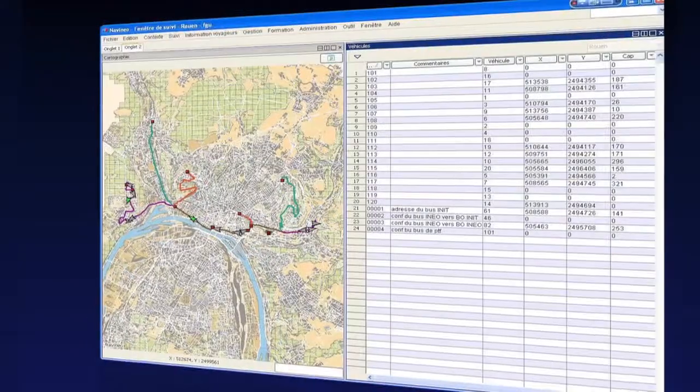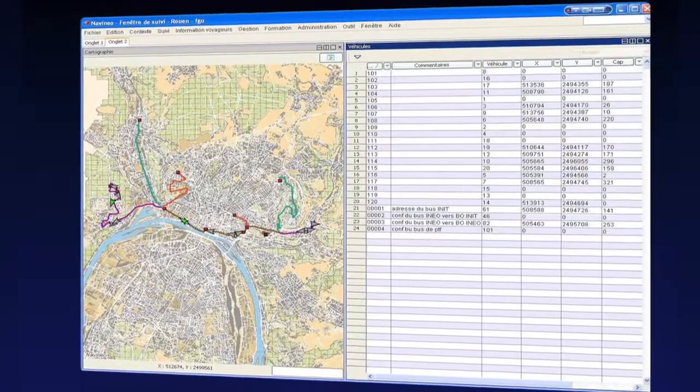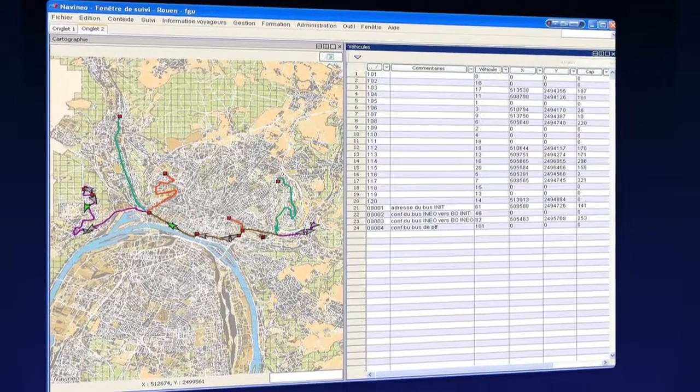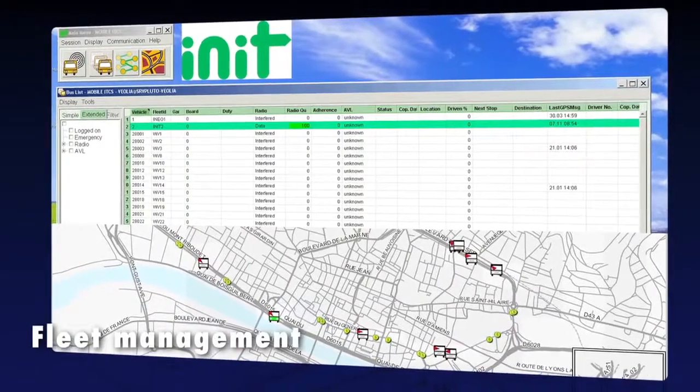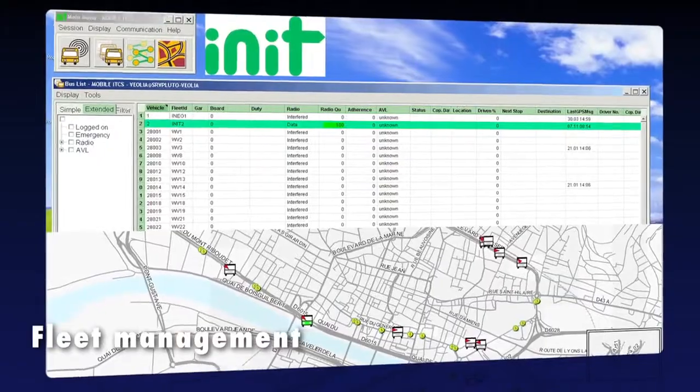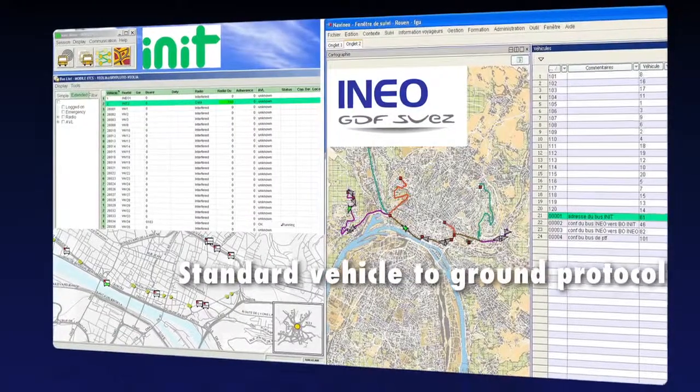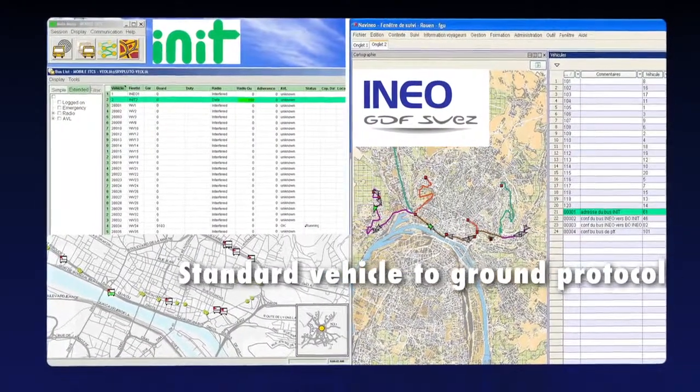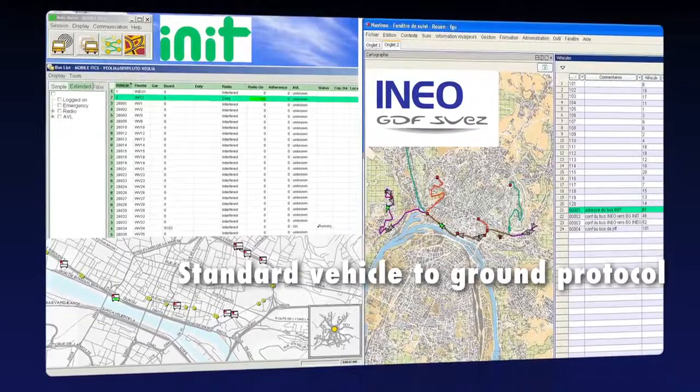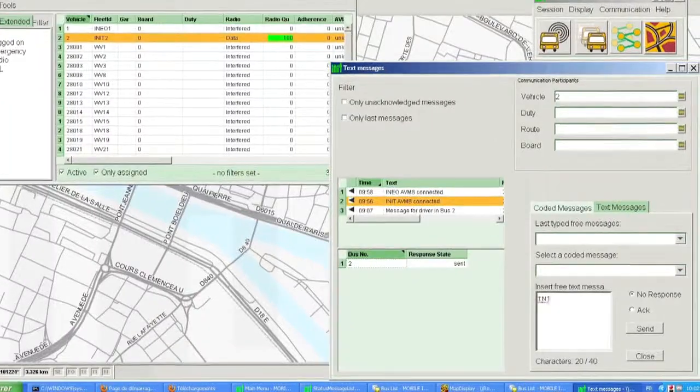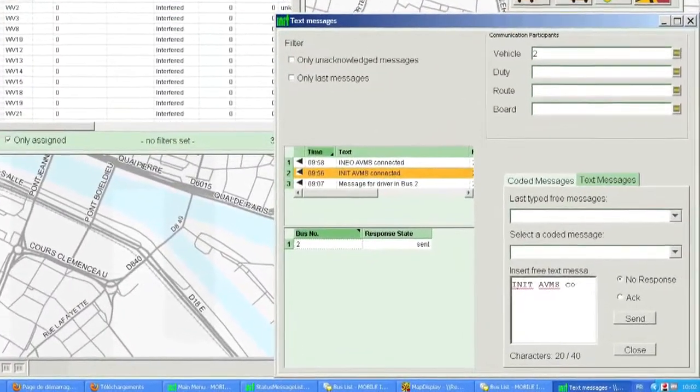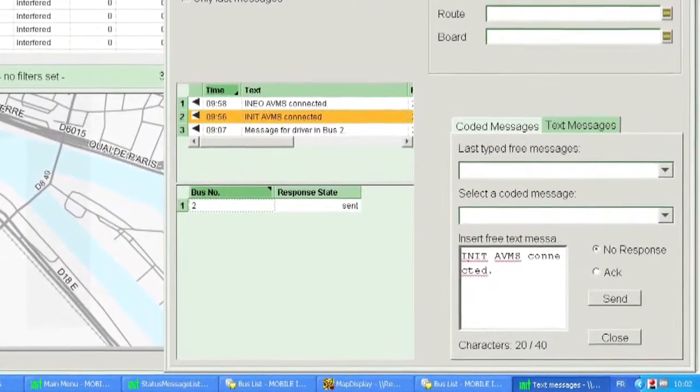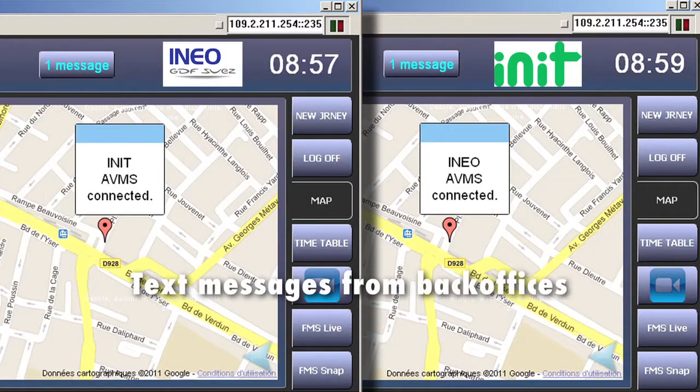For instance, each AVMS onboard communicates with its back office, which allows the back office to get a view of the whole bus fleet at the same time. Using standard protocols for ground communication allows a bus to switch between operators, meaning that the bus can communicate with another back office and, of course, the other way around.